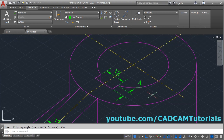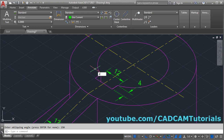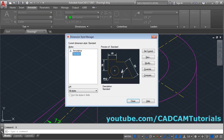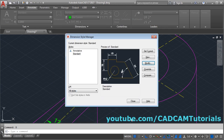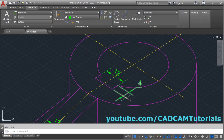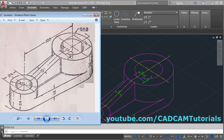Then I want to show this internal line. For that, give 'd' enter for dimension style, modify fit, and take care to draw the dimension line between extension lines. Click OK and close. So it will show the internal line. The next is 36 and 64.